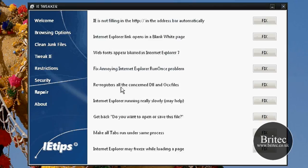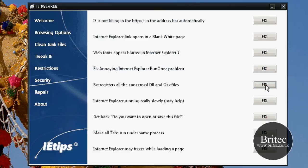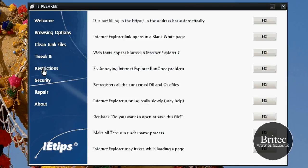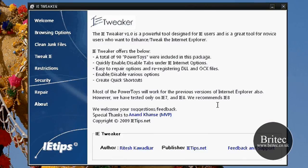Also a very useful one here, re-registers all the concerned DLL and OCX files, that's a very useful one. You've seen me talk about that in previous videos about little tools that you can use and this is built into this application so that's very useful. Fix annoying Internet Explorer run once problem and a few other bits and pieces.